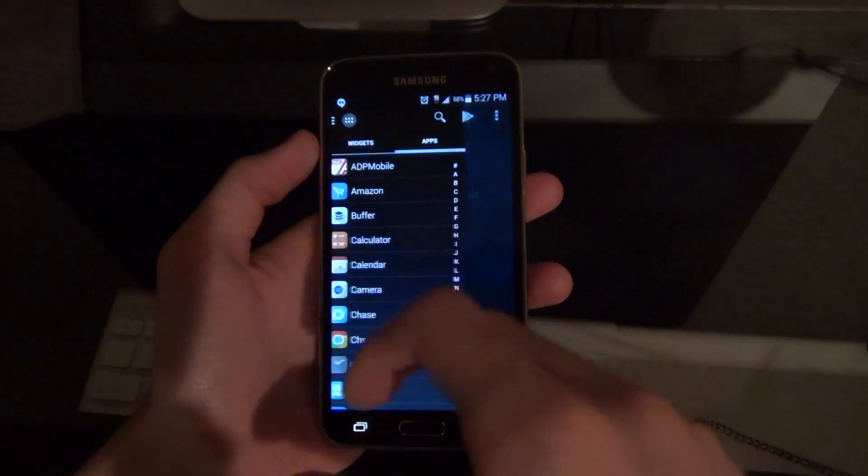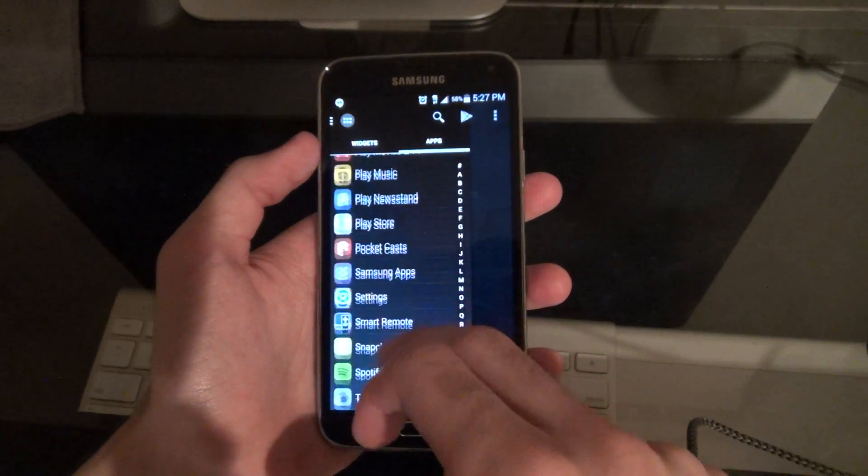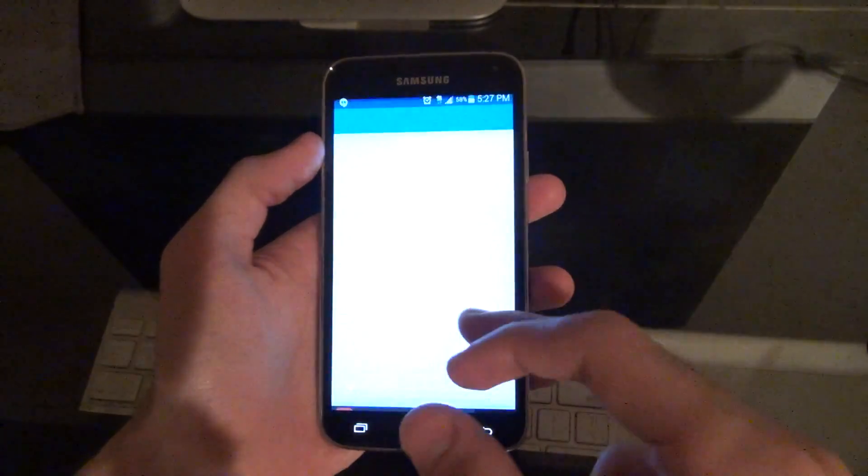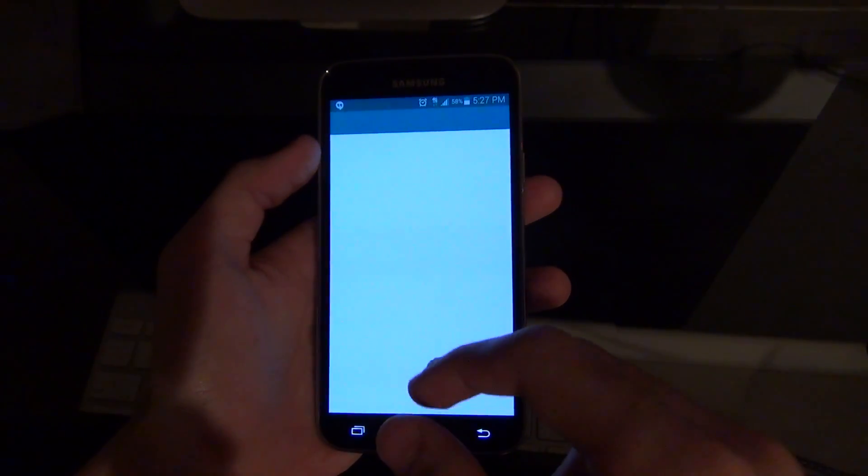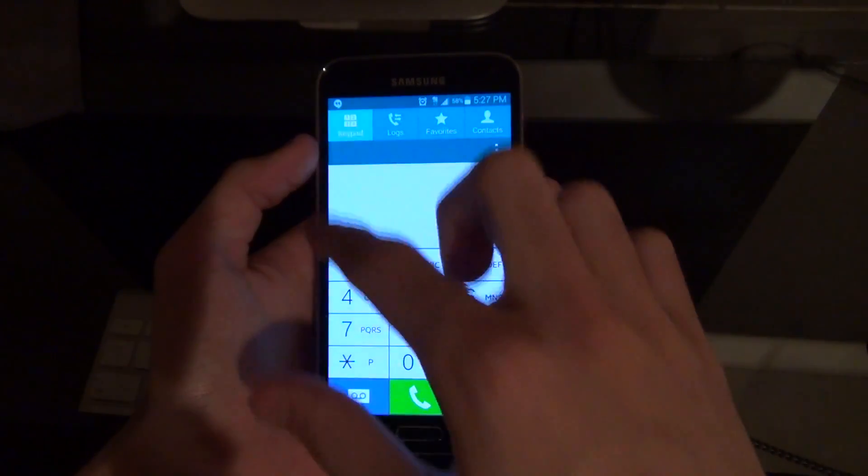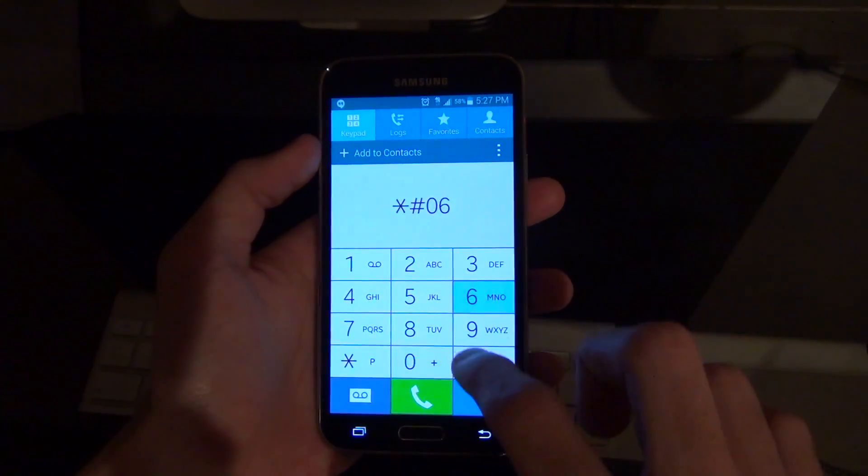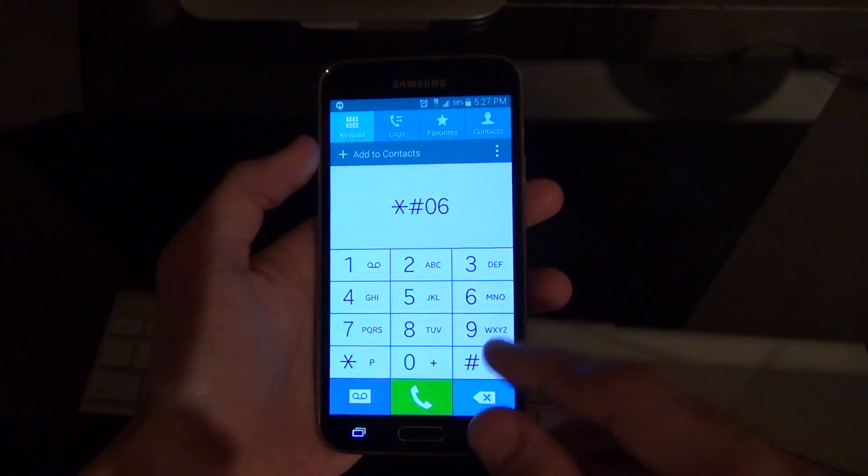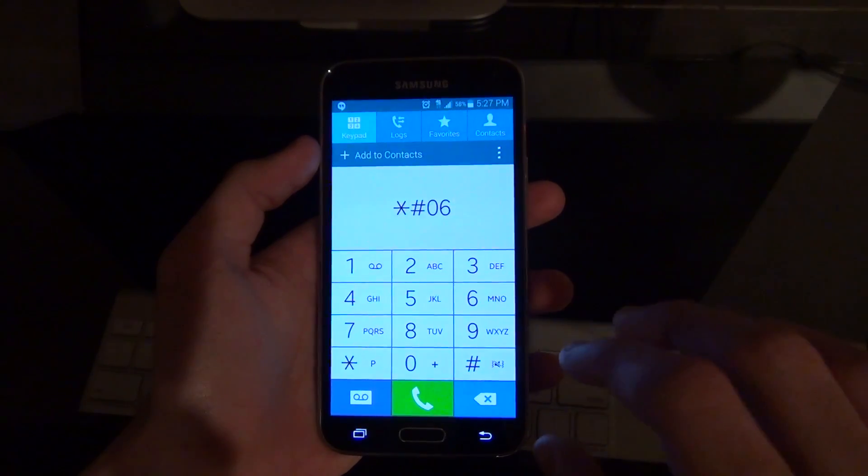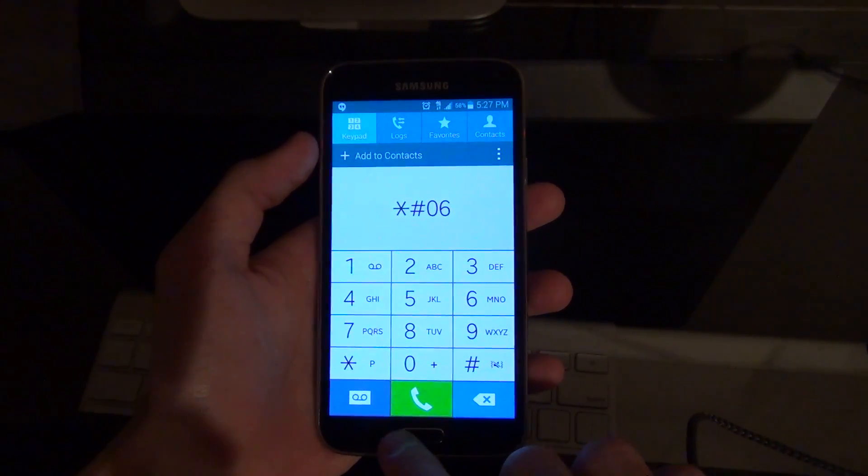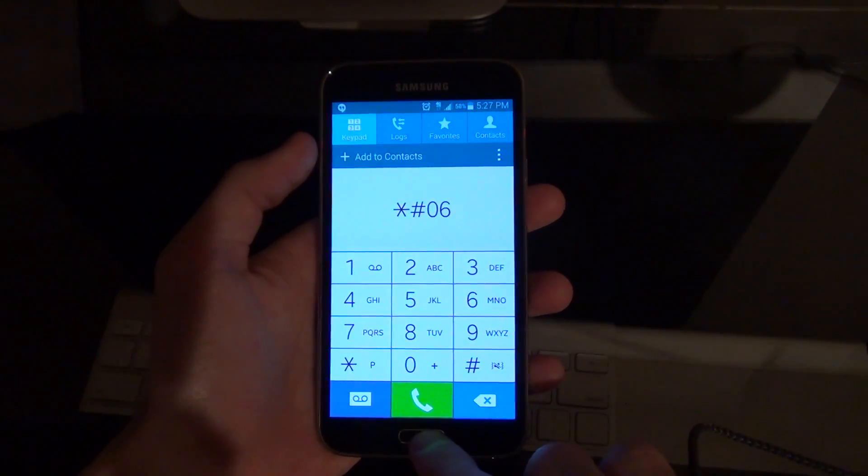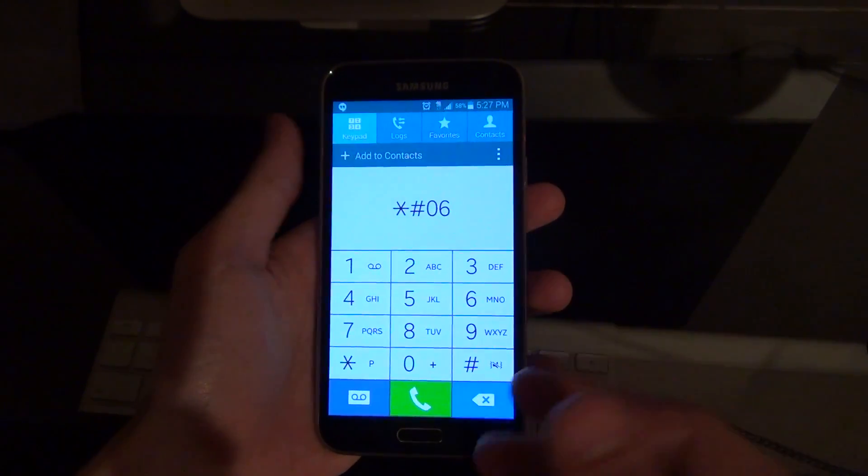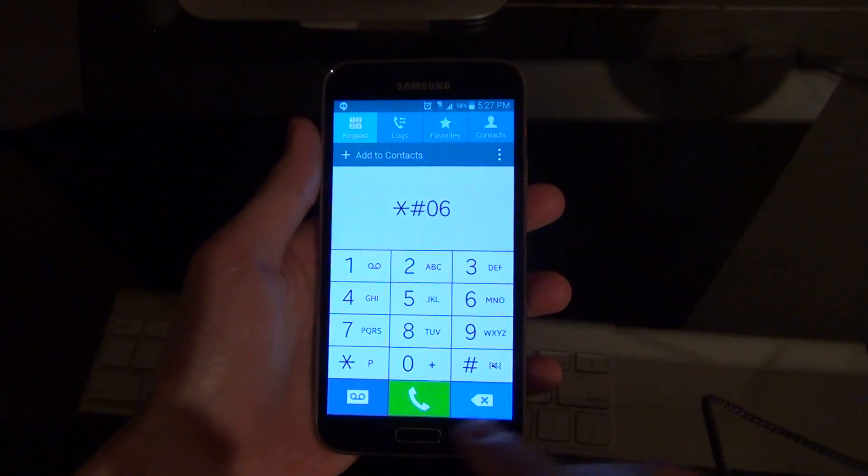Alternatively what you could also do is go to the phone dialer and you're just going to want to type in star pound zero six pound. Once you type that it's going to have a little dialogue pop up with your IMEI. Again I'm not going to type that in so you don't see my IMEI but you understand how that works. So that's the first step.